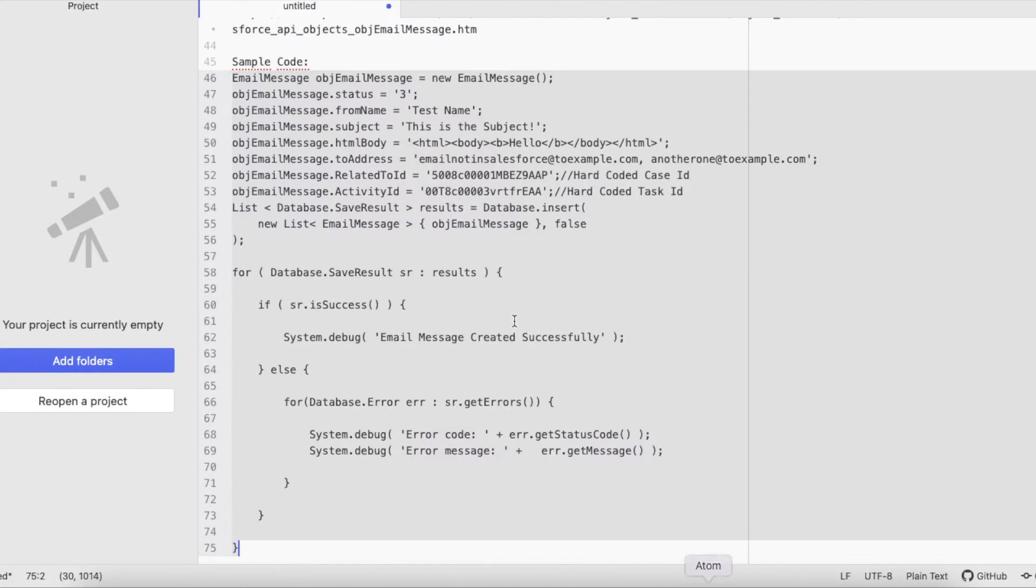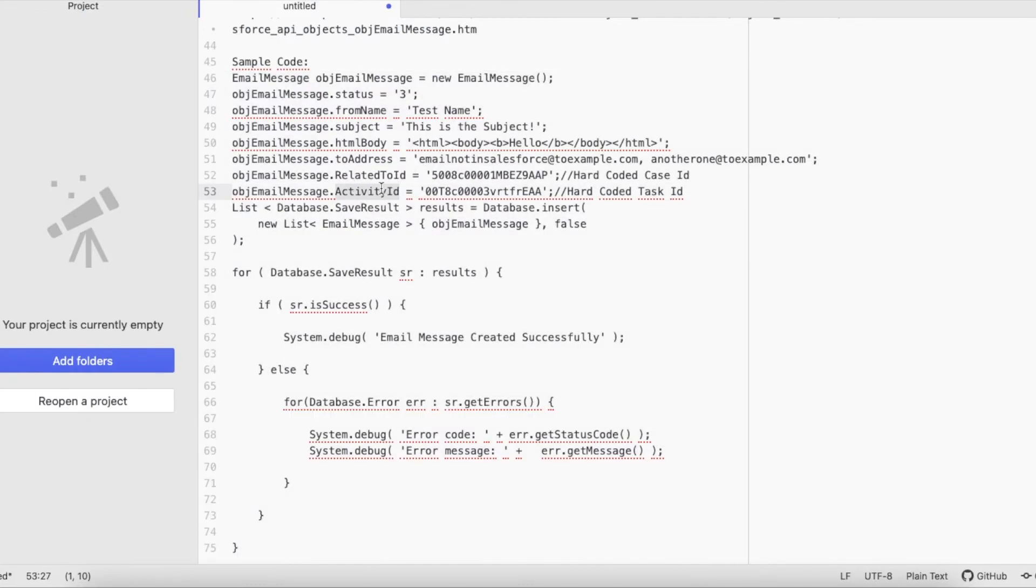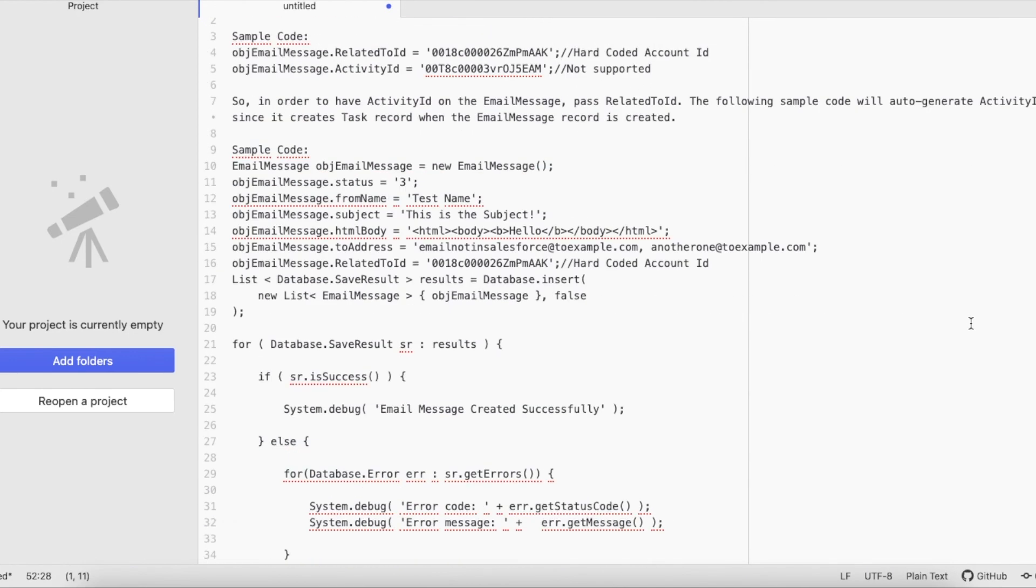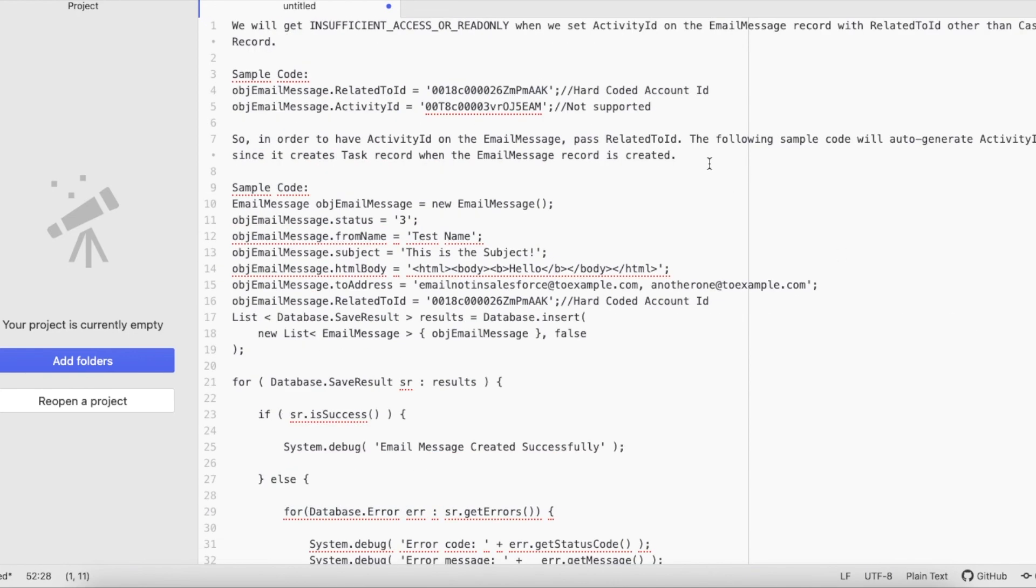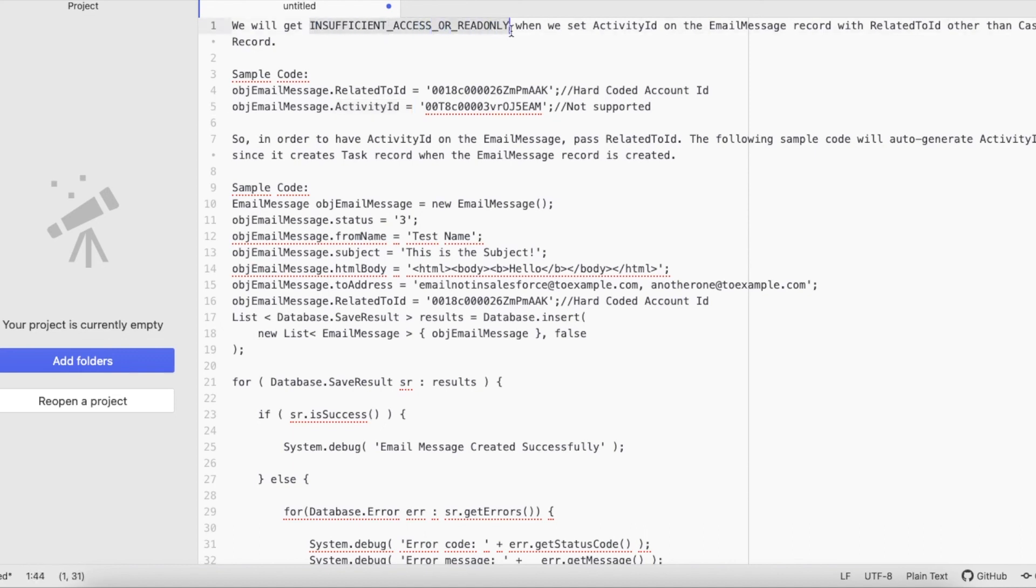Important thing is, whenever you want to set the Activity ID, make sure the Related To ID is Case. And one more important thing is, whenever you set the Related To ID other than Case, do not pass the Activity ID. If you do so, you will run into insufficient access or read-only exception from Salesforce.